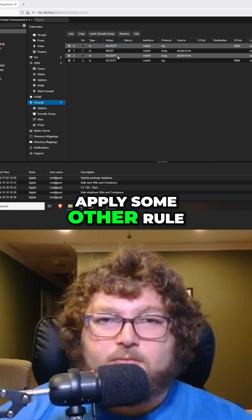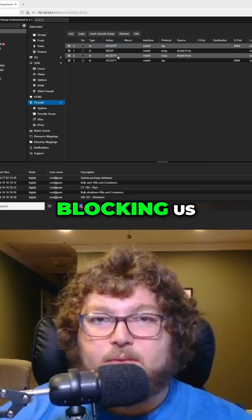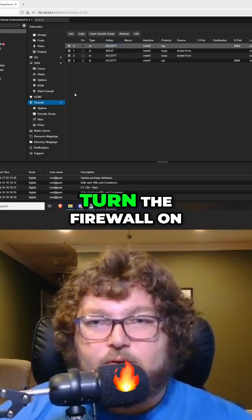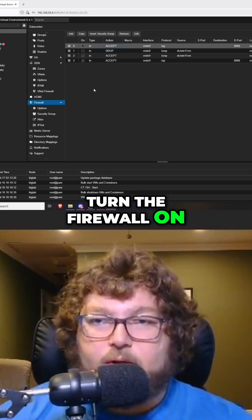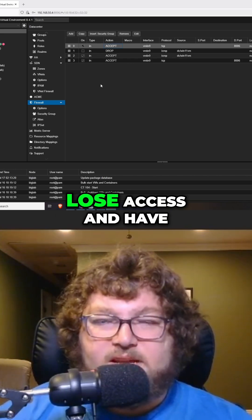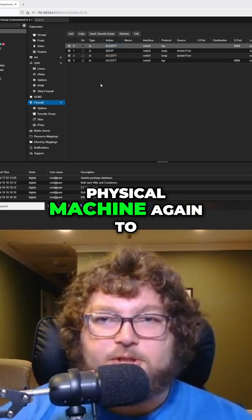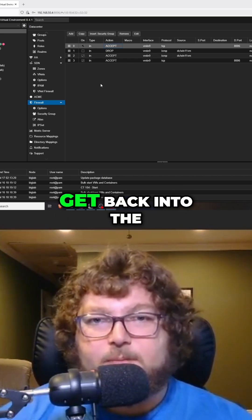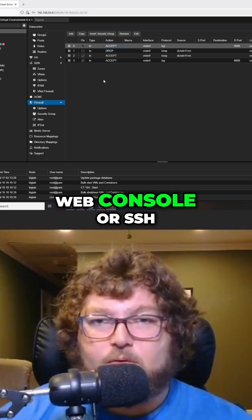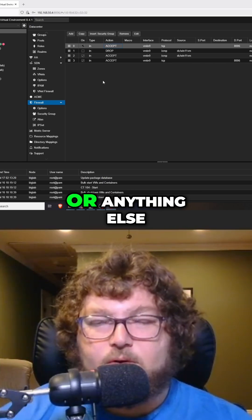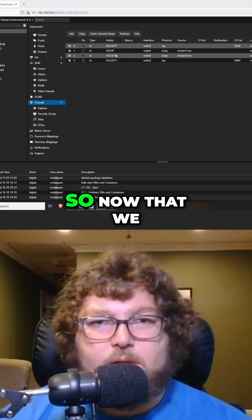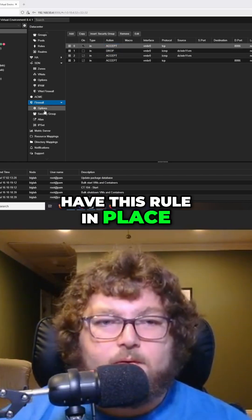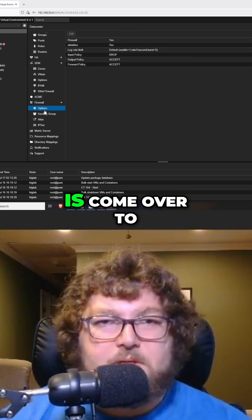Even if we apply some other rule that might end up blocking us, so when we do turn the firewall on, at least we won't lose access and have to go onto the physical machine again to get back into the web console or SSH or anything else.